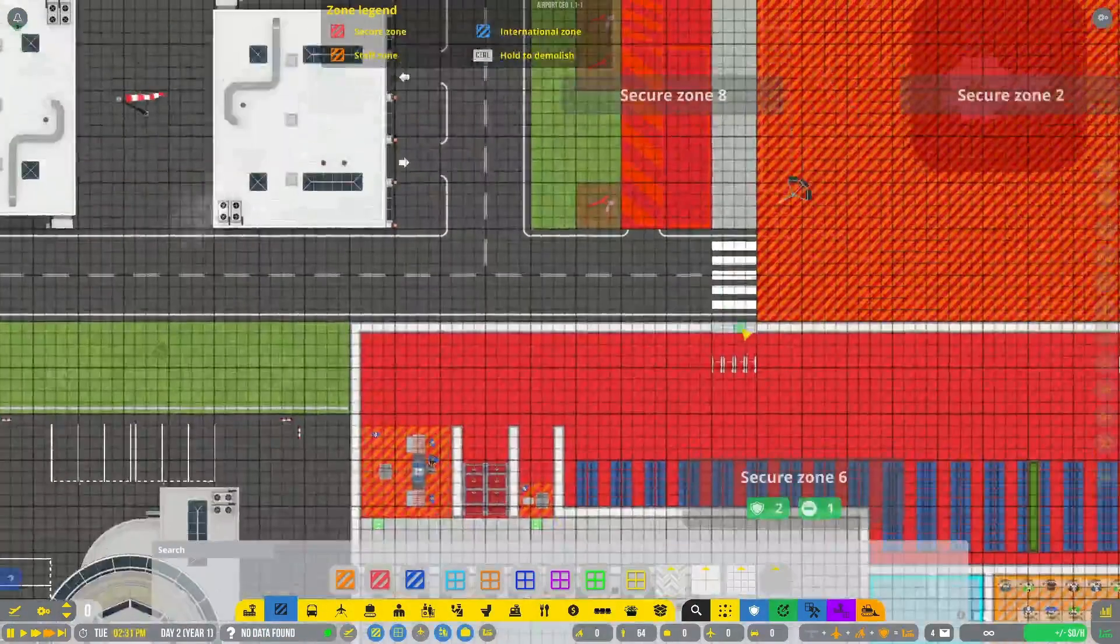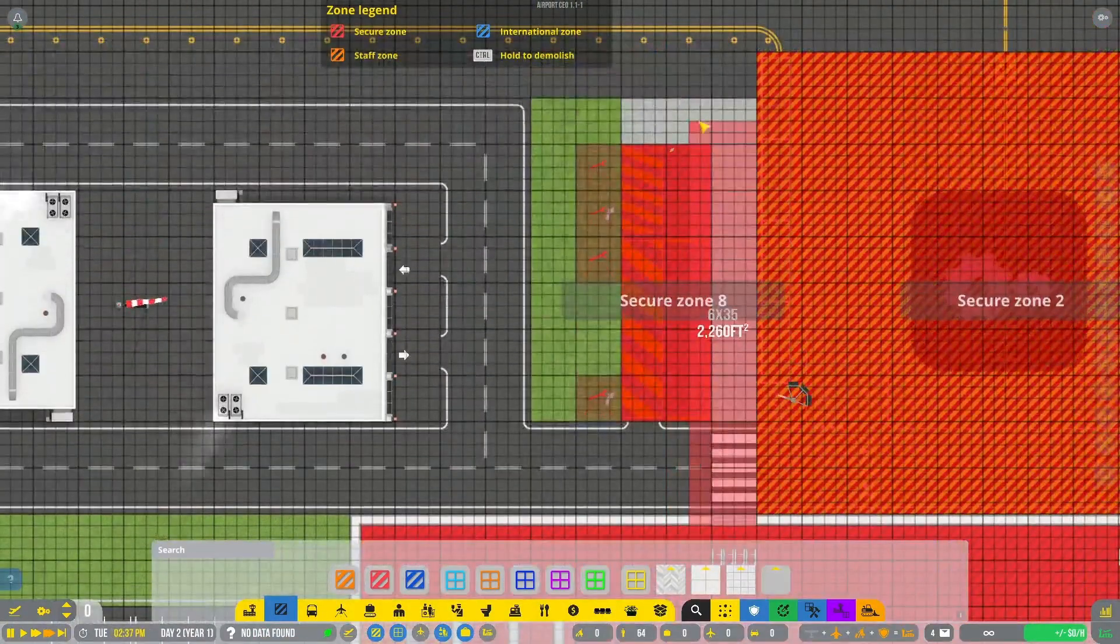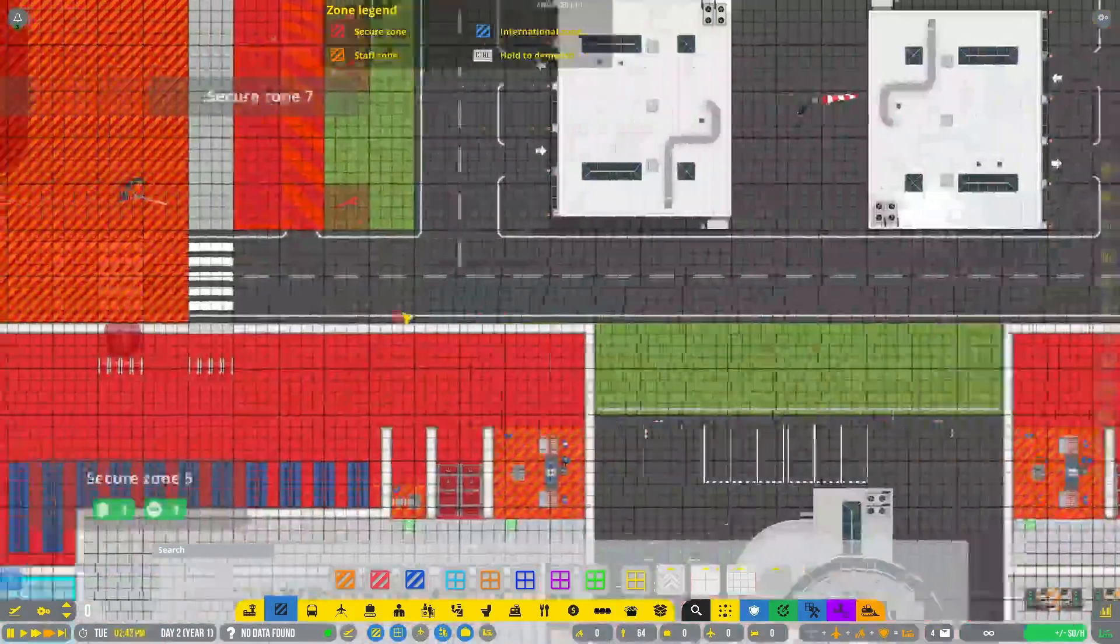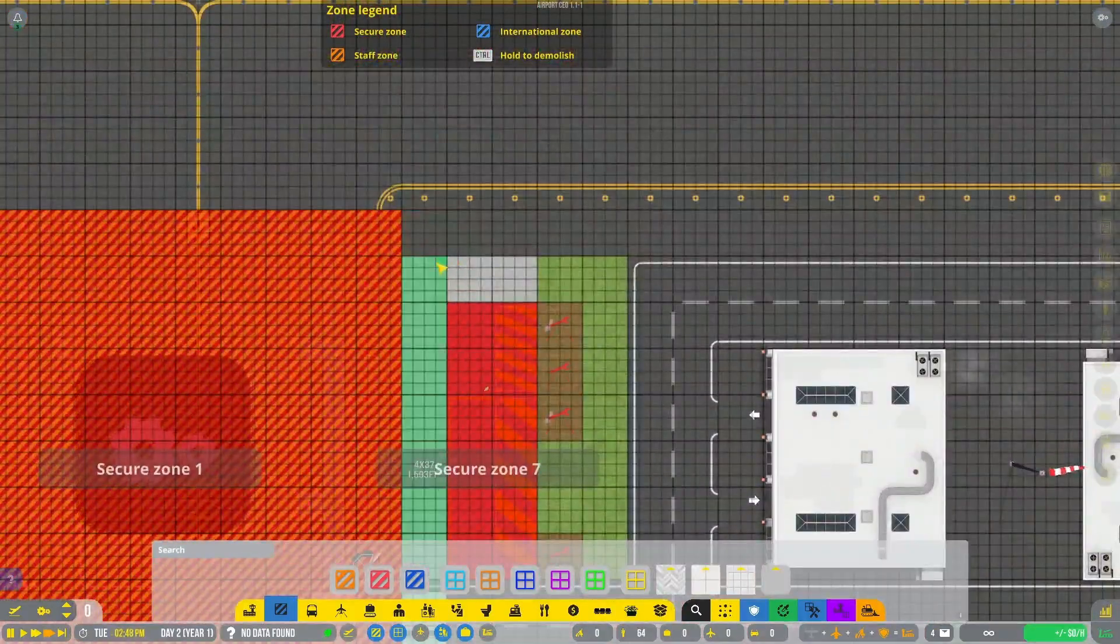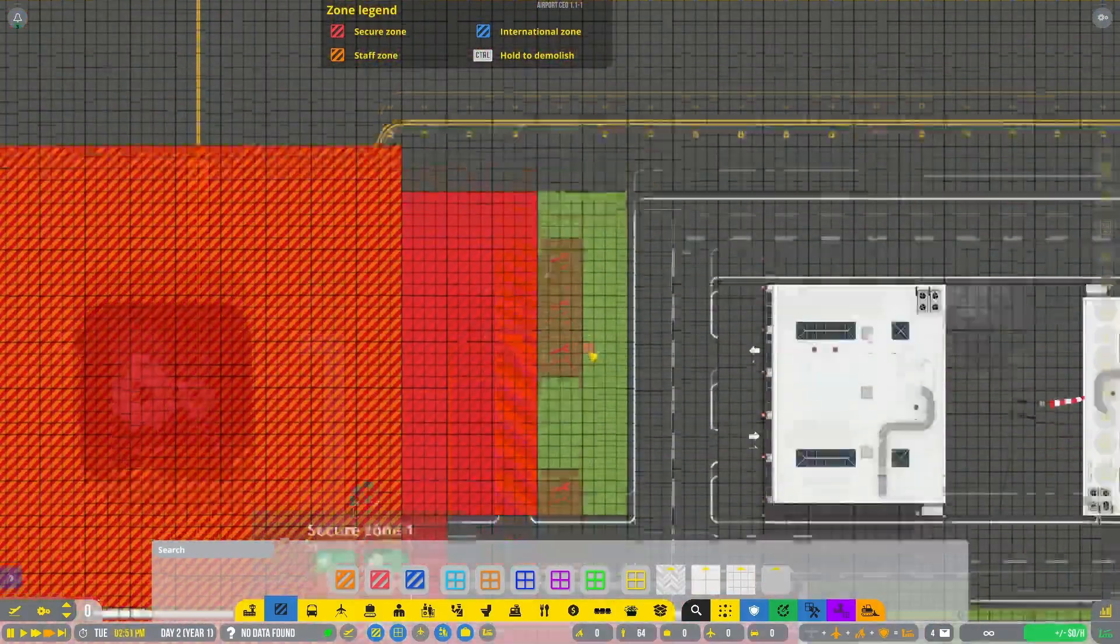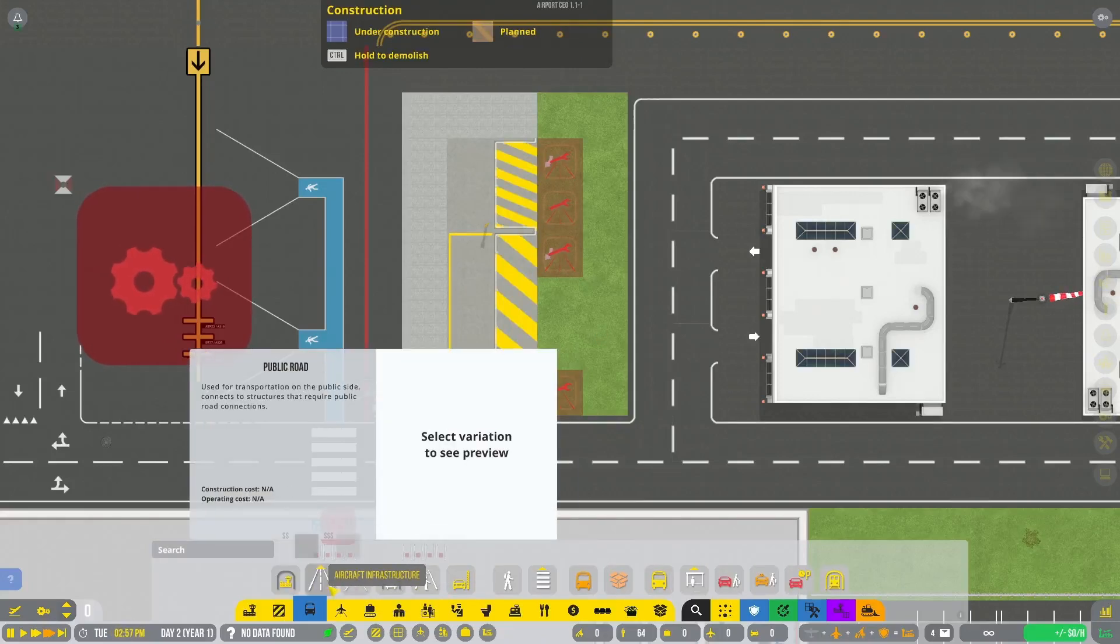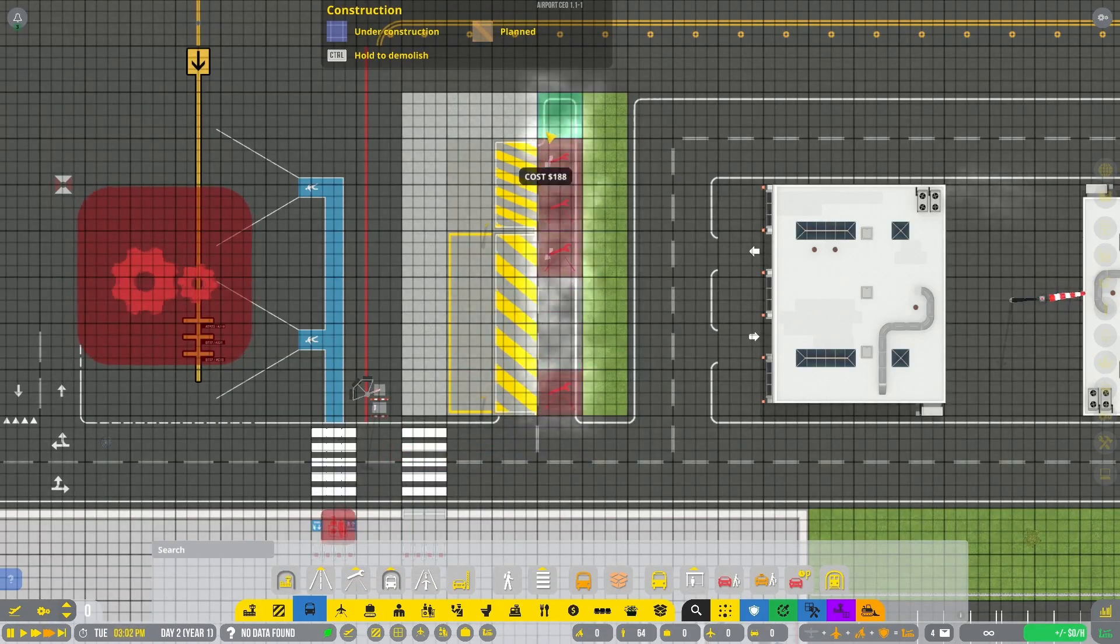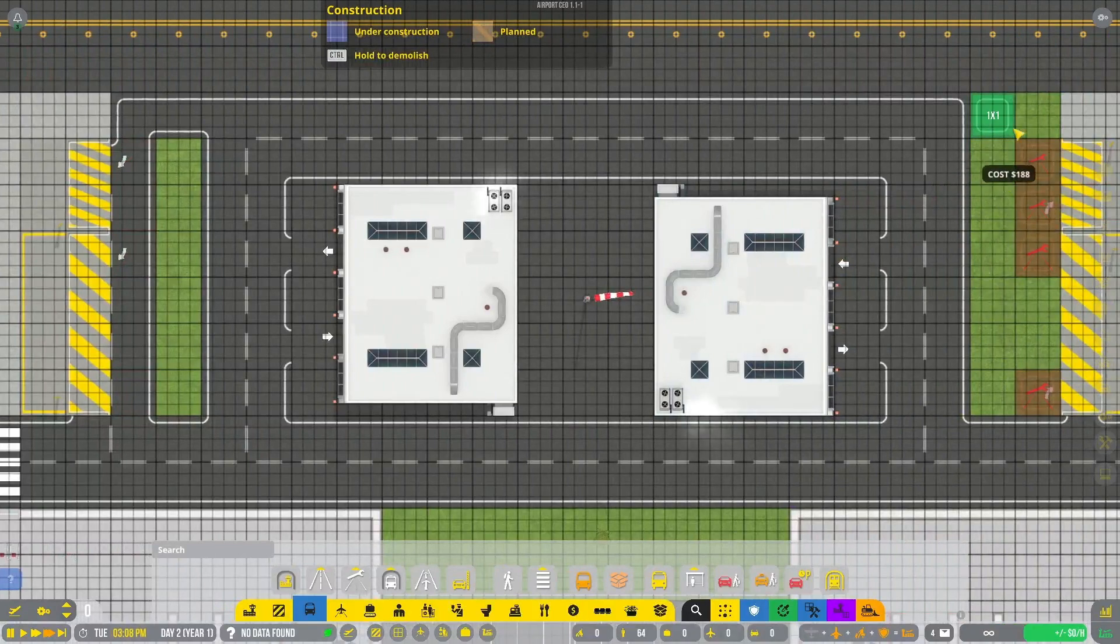Now here's the most important part. You have to make sure all of your sidewalk and all of the crosswalk, even underneath the door, is zoned as secure or it will not work. Passengers will not be able to reach it.